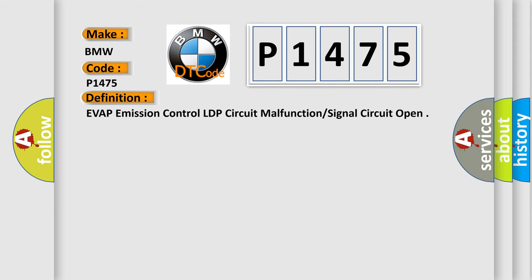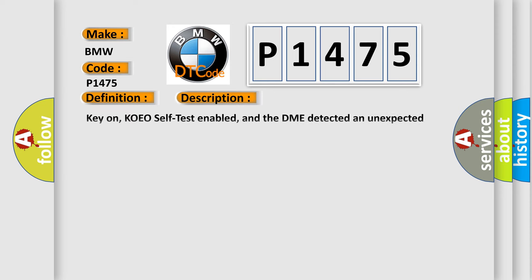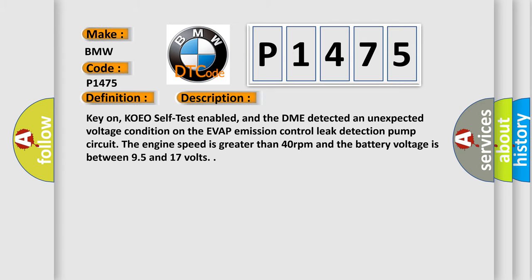The basic definition is Evaporative Emission Control LDP Circuit Malfunction Signal Circuit Open. And now this is a short description of this DTC code. Key on, KOEO self-test enabled, and the DME detected an unexpected voltage condition on the Evaporative Emission Control LDP detection pump circuit. The engine speed is greater than 40 revolutions per minute and the battery voltage is between 9.5 and 17 volts.